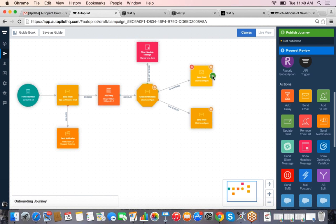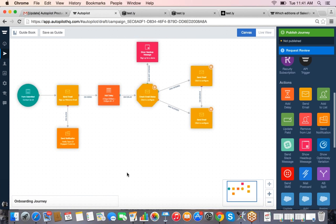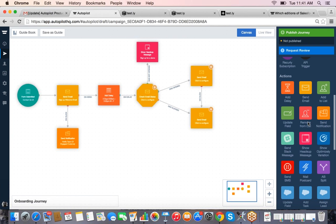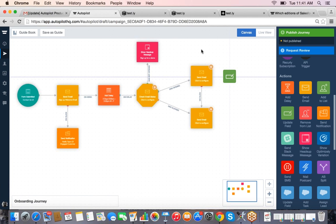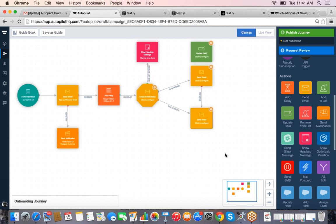If at any point the person in the top funnel actually clicks that link, we can drive them into the more engaged tier. This is a fairly standard campaign — there's a lot more you can do. Something cool I want to point out: for the person who did click the content and was engaged, we might want to update some data about this user. You can update data sets in Autopilot and in Salesforce at any point along the way.